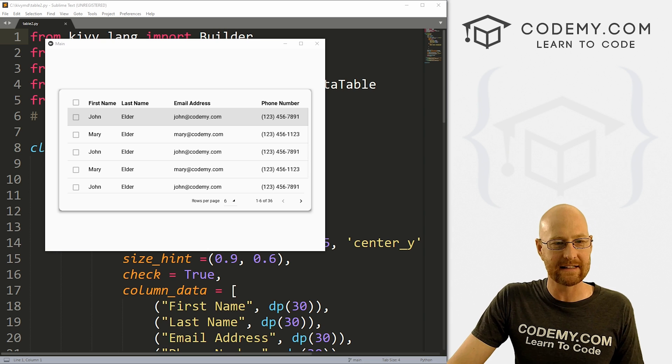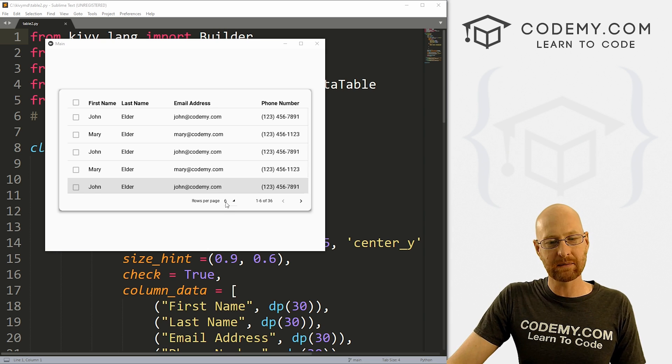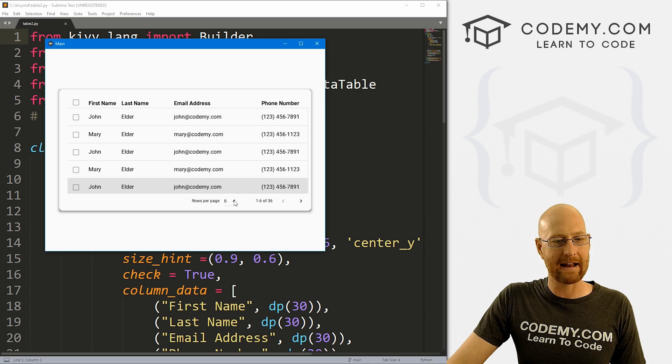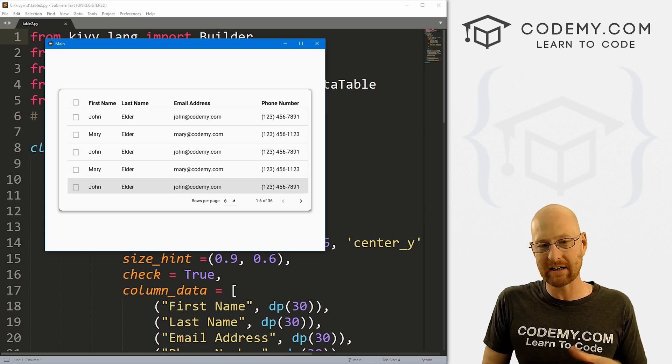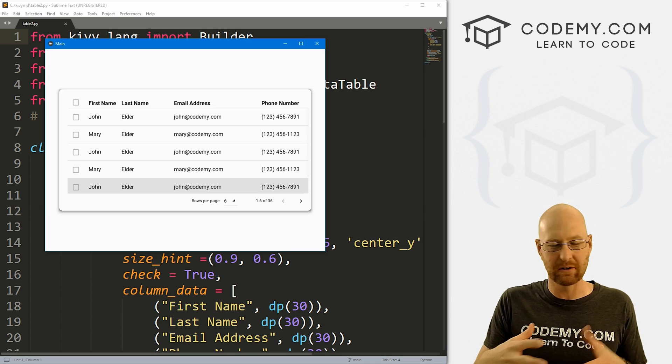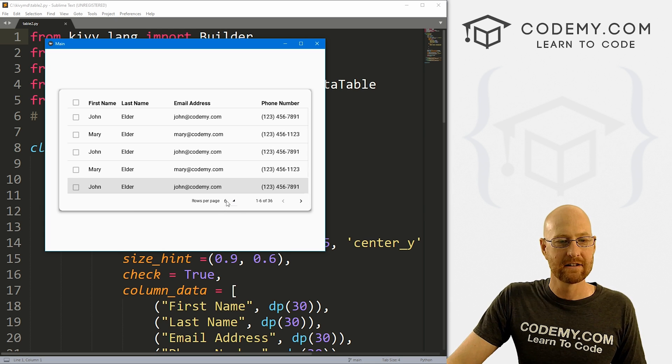Okay, in the last video, we looked at these cool little data tables for Kivy MD. In this video, I want to show you how to add pagination and modify some of the settings to do different things for that.